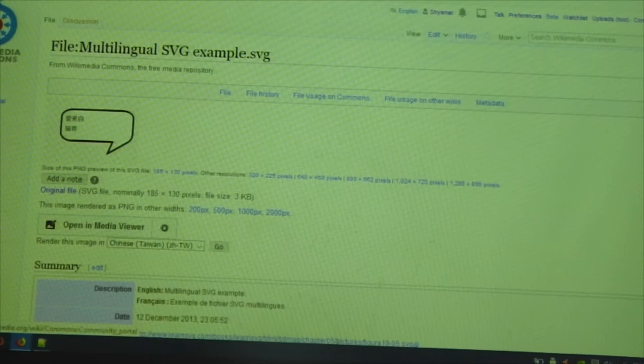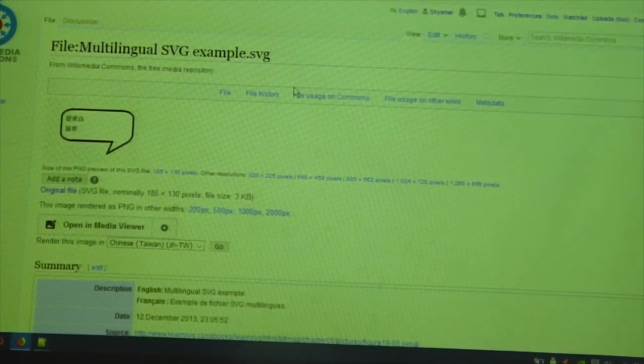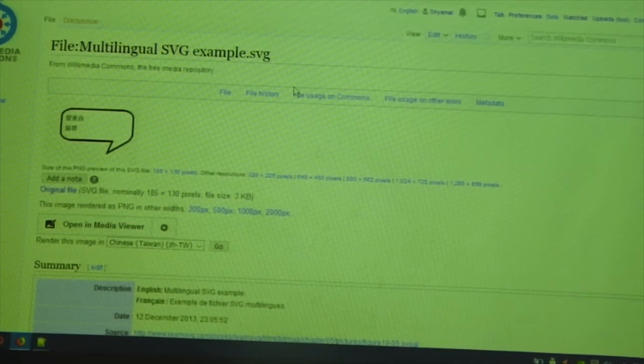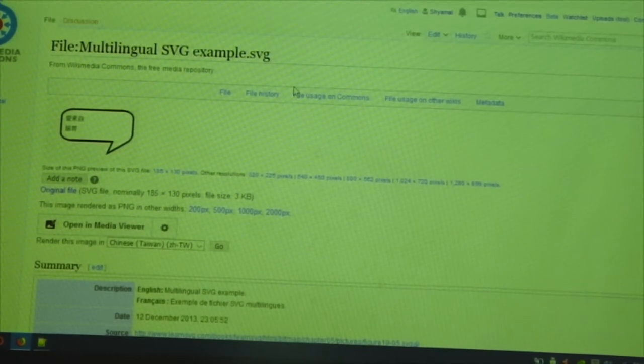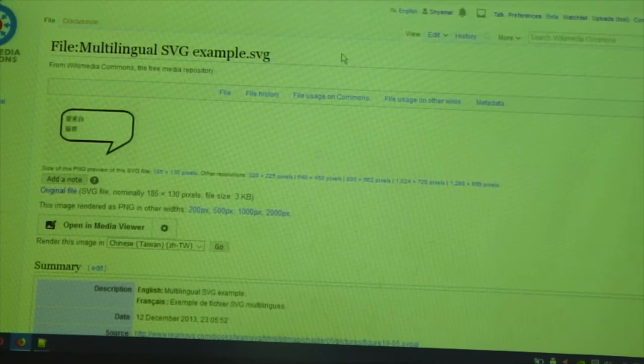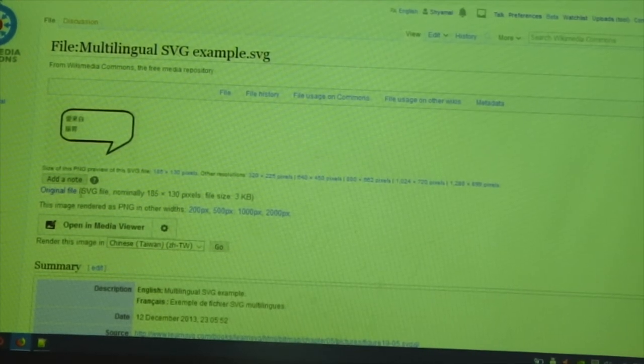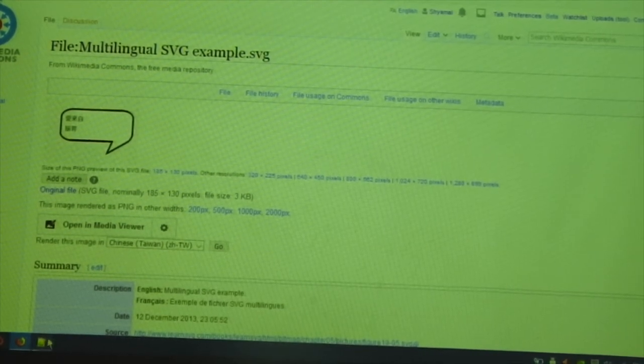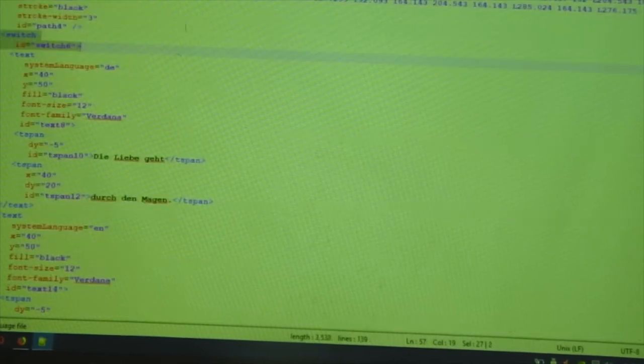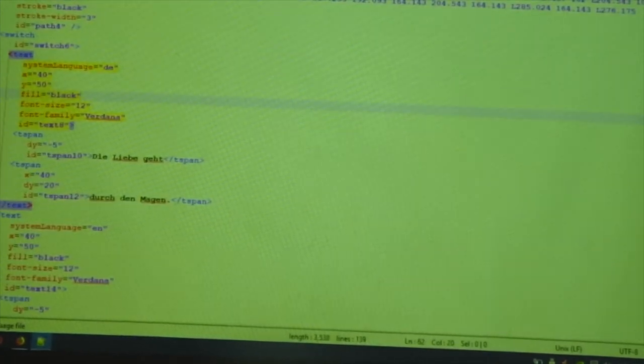For doing this, you can't do it in Inkscape. You have to learn to edit the SVG file. All of you know that SVG file is a text file and it is actually an XML file. I have downloaded this multilingual SVG example.